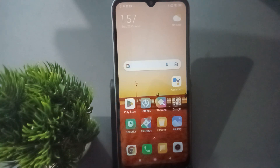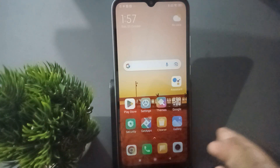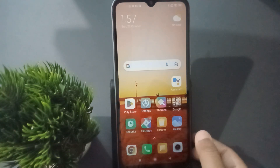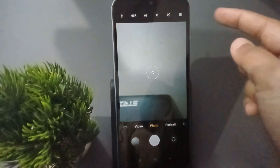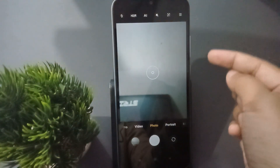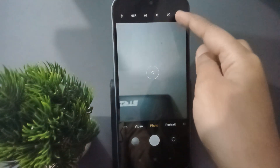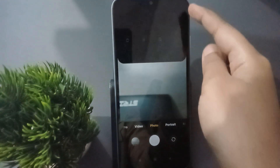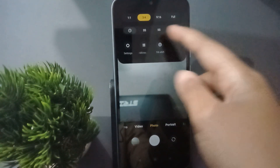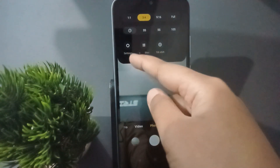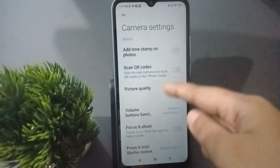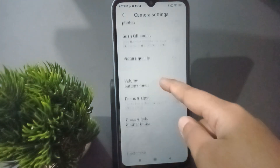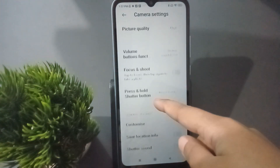Let's start the video. First, you have to open the camera app. On the side you can see three lines — click on those three lines. You will see a settings option, so click on settings, then scroll down a little bit.